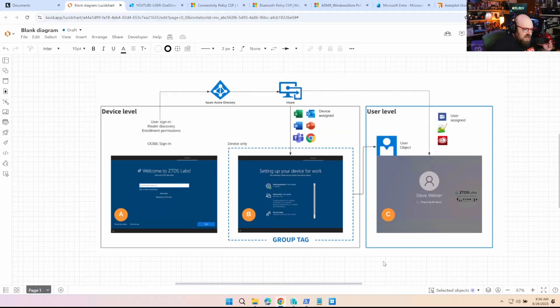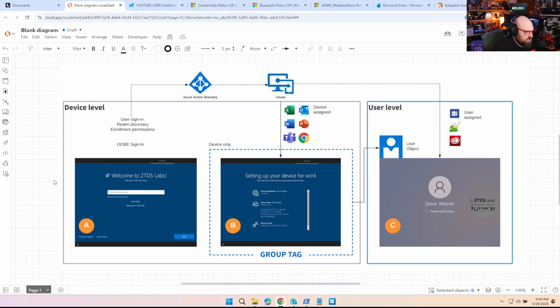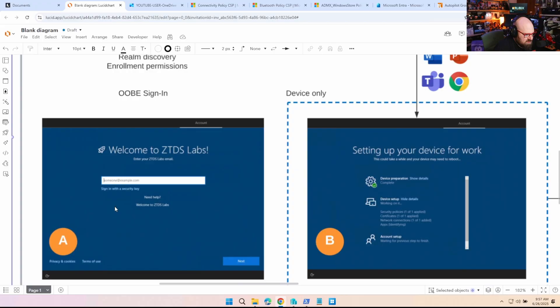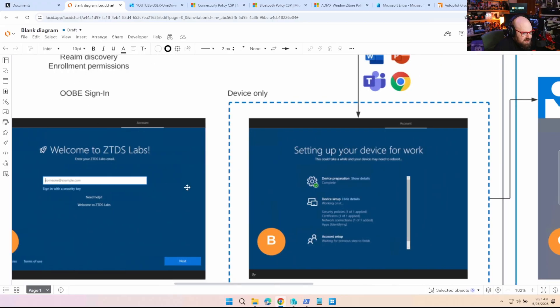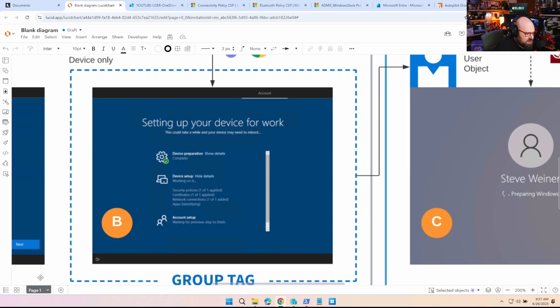For this I want to go back to a diagram I made a long time ago — it's Windows 10 but you get the idea. This represents the Autopilot flow. I know there are more technical charts from Microsoft but I like this one. Basically, the user signs in here with username and password, and then you're into the Enrollment Status Page, which breaks down into three phases.